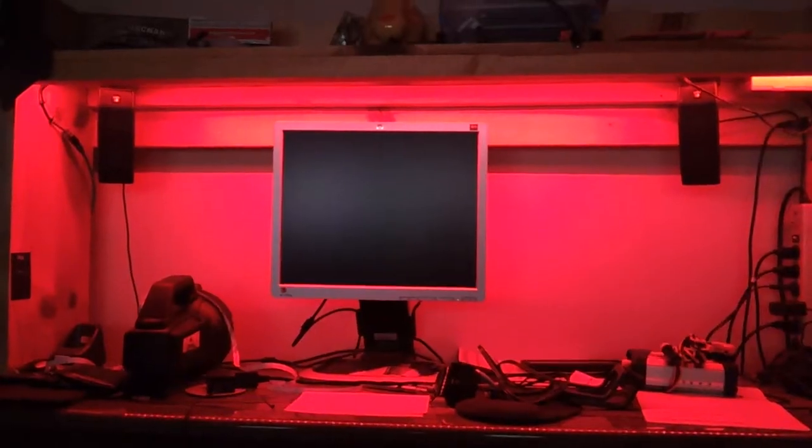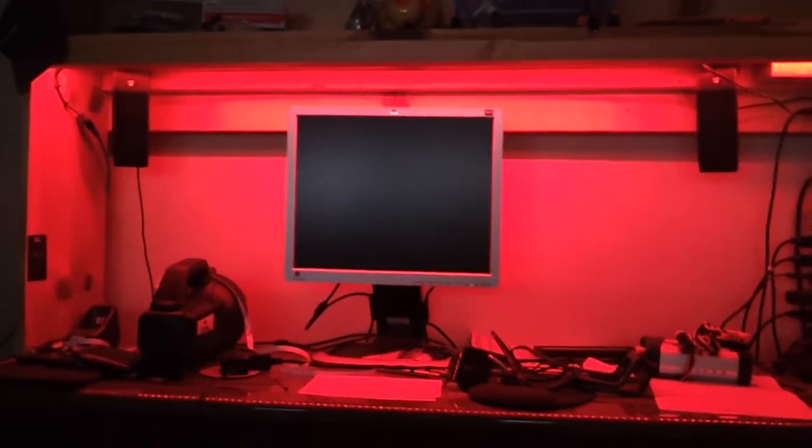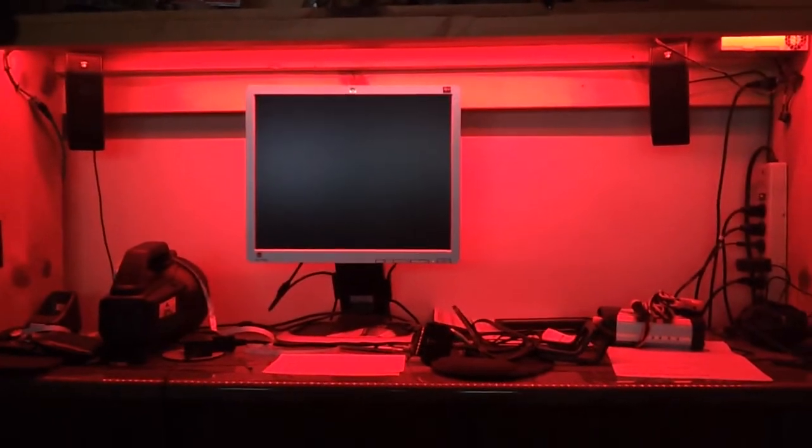Just installed my multi-color LEDs underneath this hutch. I'll show you how it works. It's got a remote here. Turn it on, it starts out at red.